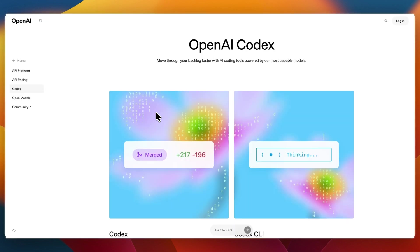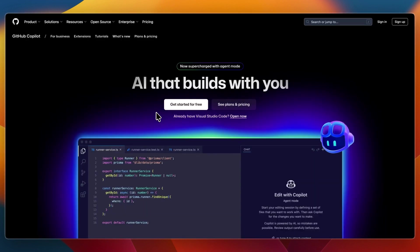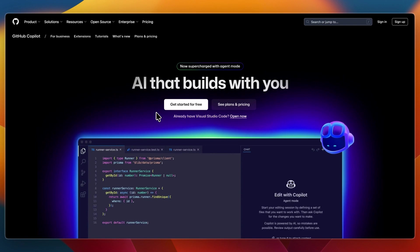So overall, OpenAI Codex is a flexible, API-first model for building your own code generation systems, and GitHub Copilot is a ready-made AI pair programmer that lives in your IDE, built on Codex and newer models.